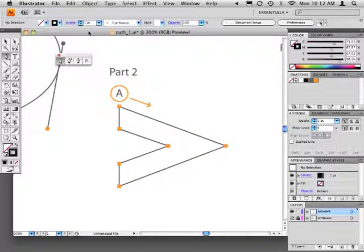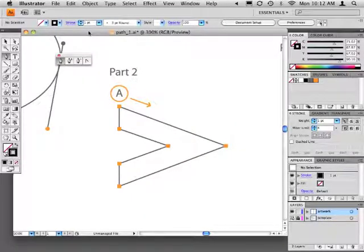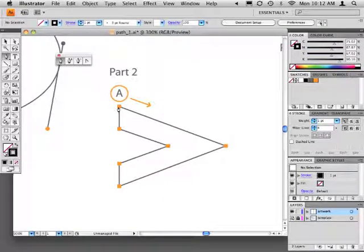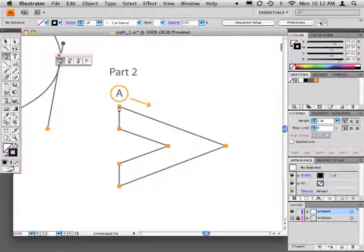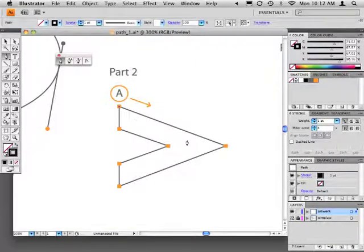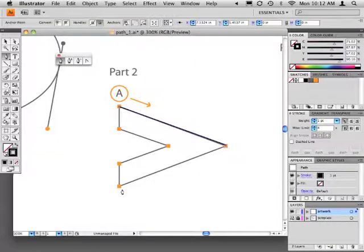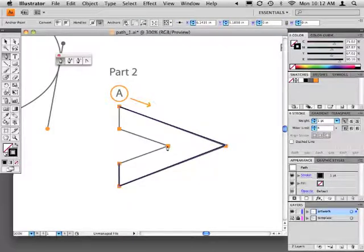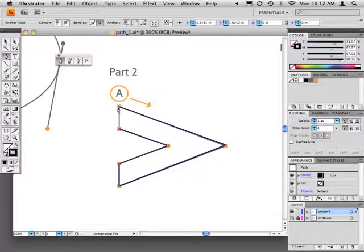Next, in part two, we'll use the same technique to draw the greater than sign. Here, you'll create six anchor points connected by straight line segments. Starting at A, work clockwise around the shape, adding anchor points until you return to A. Click again on that first anchor point to close the path.